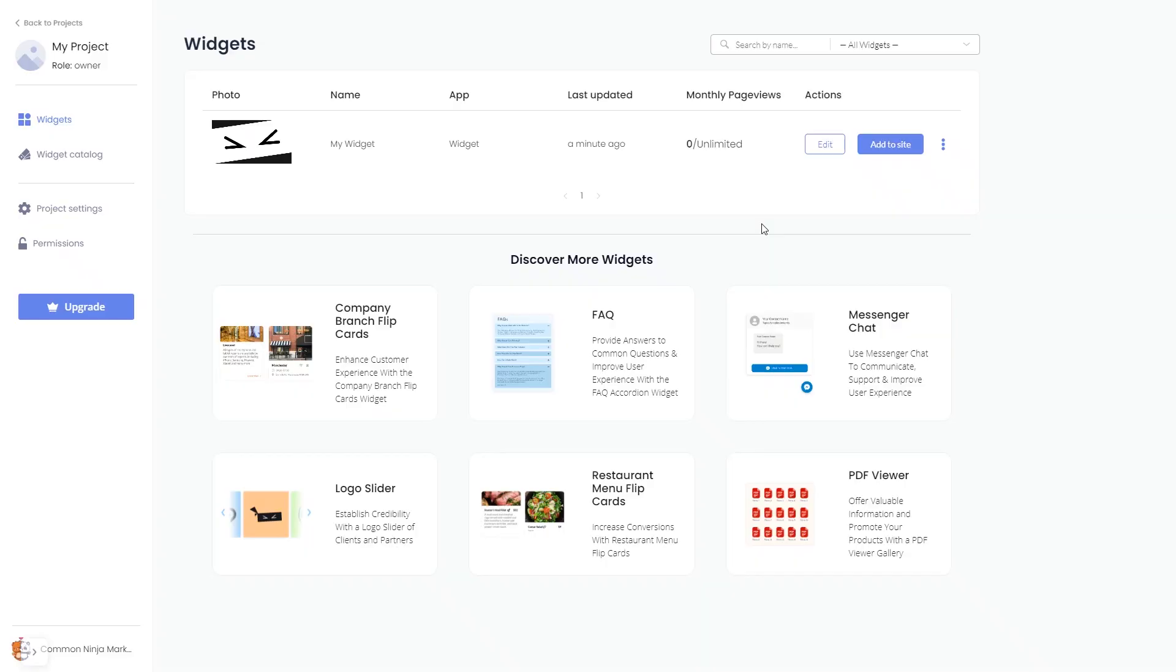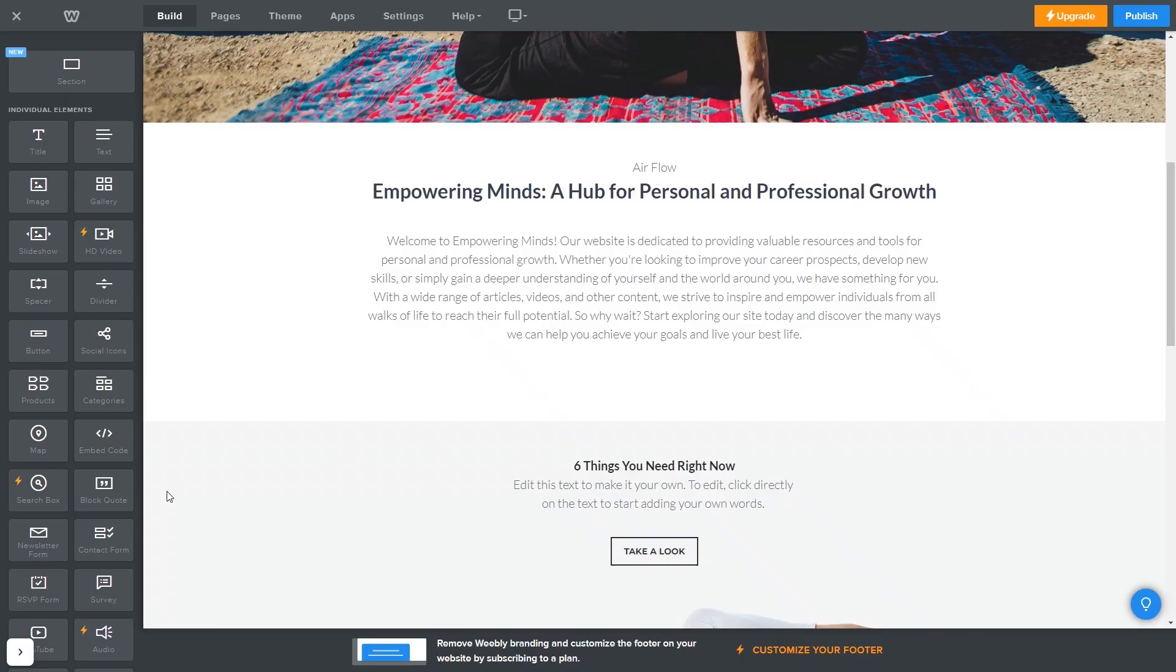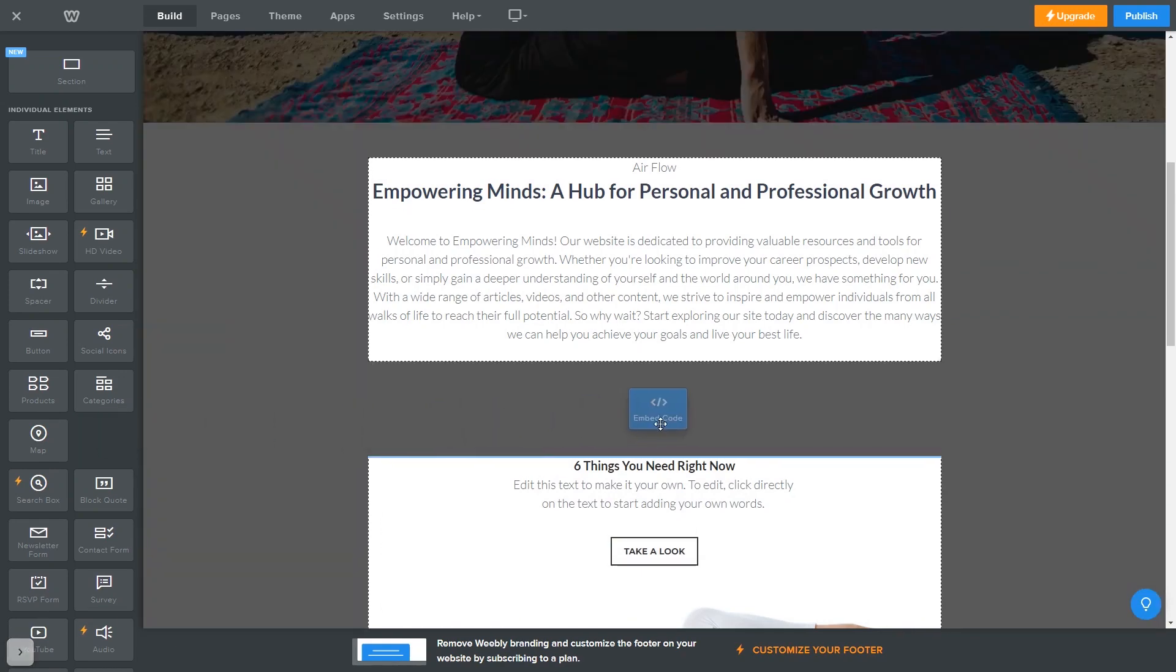Remember, you can always return to the widget and keep on editing it. Now let's head to the Weebly editor. In the Weebly editor, drag an Embed Code element and place it wherever you wish on your page.